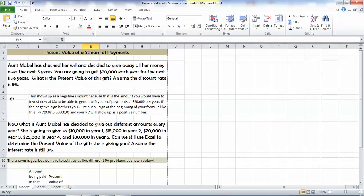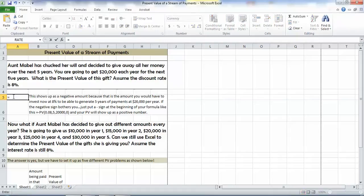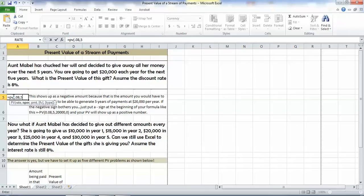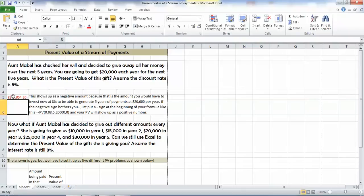Let's assume the discount rate is 8%. We can use our present value formula for this because we have a series of equal payments. This will work. Our rate is 0.08, our number of periods is 5, our payments are $20,000 per year, and our future value is 0, close parenthesis, and hit it.